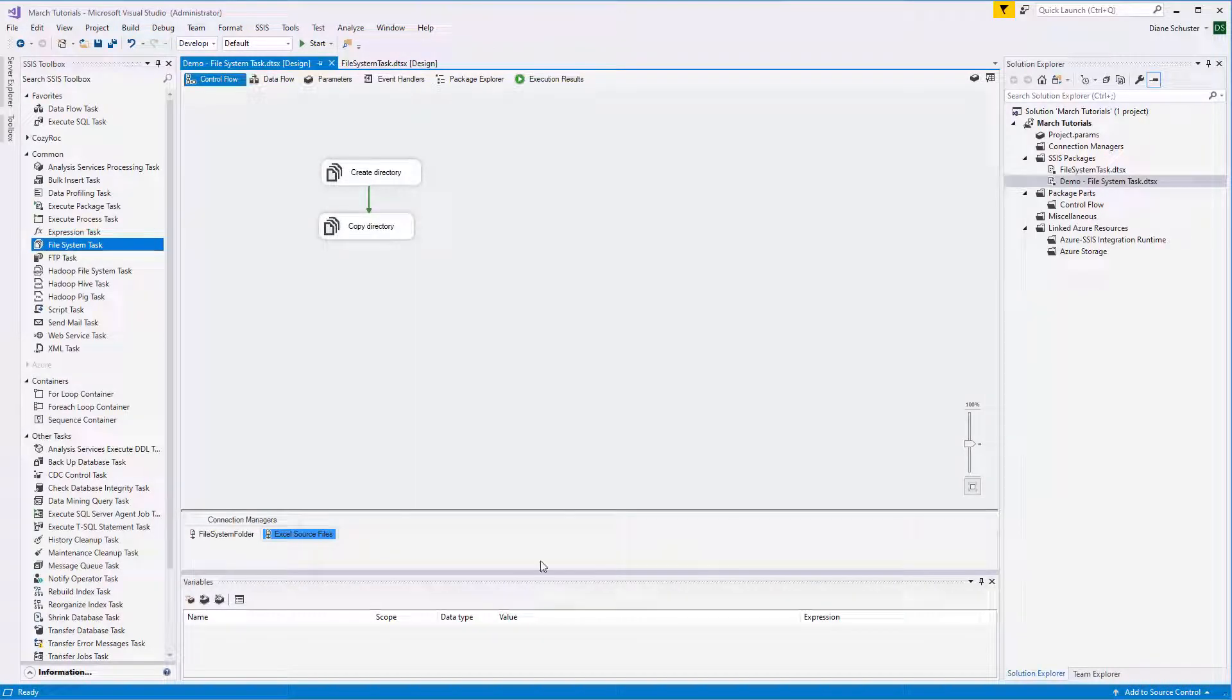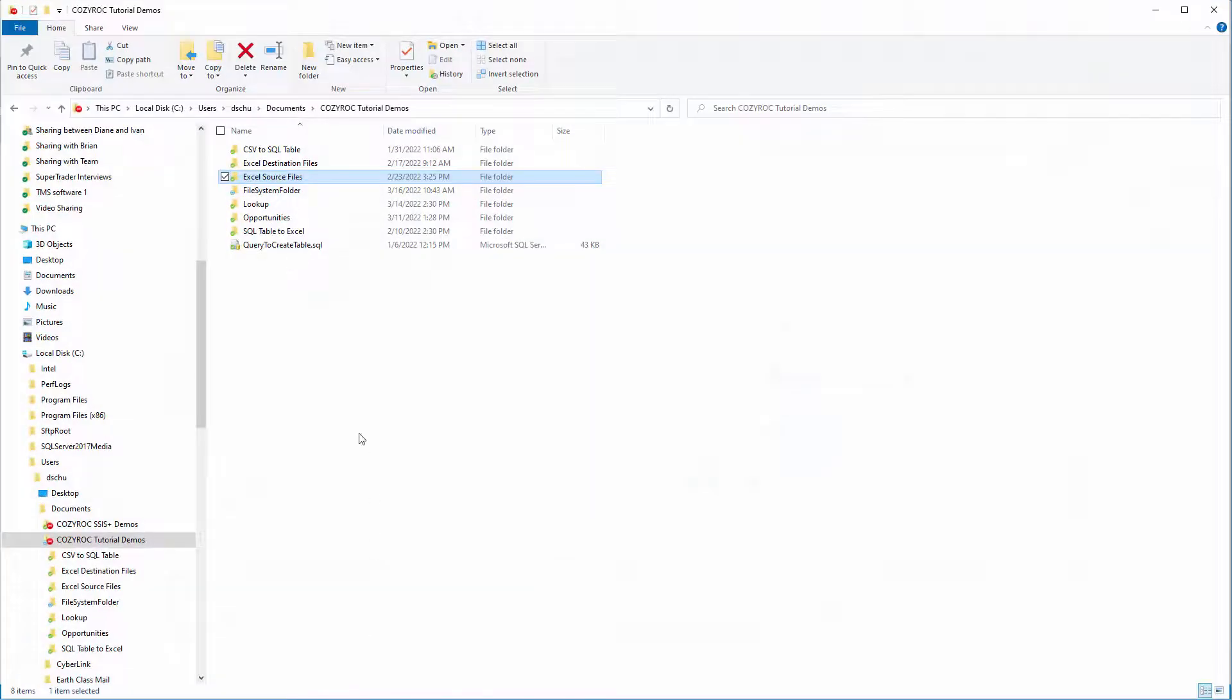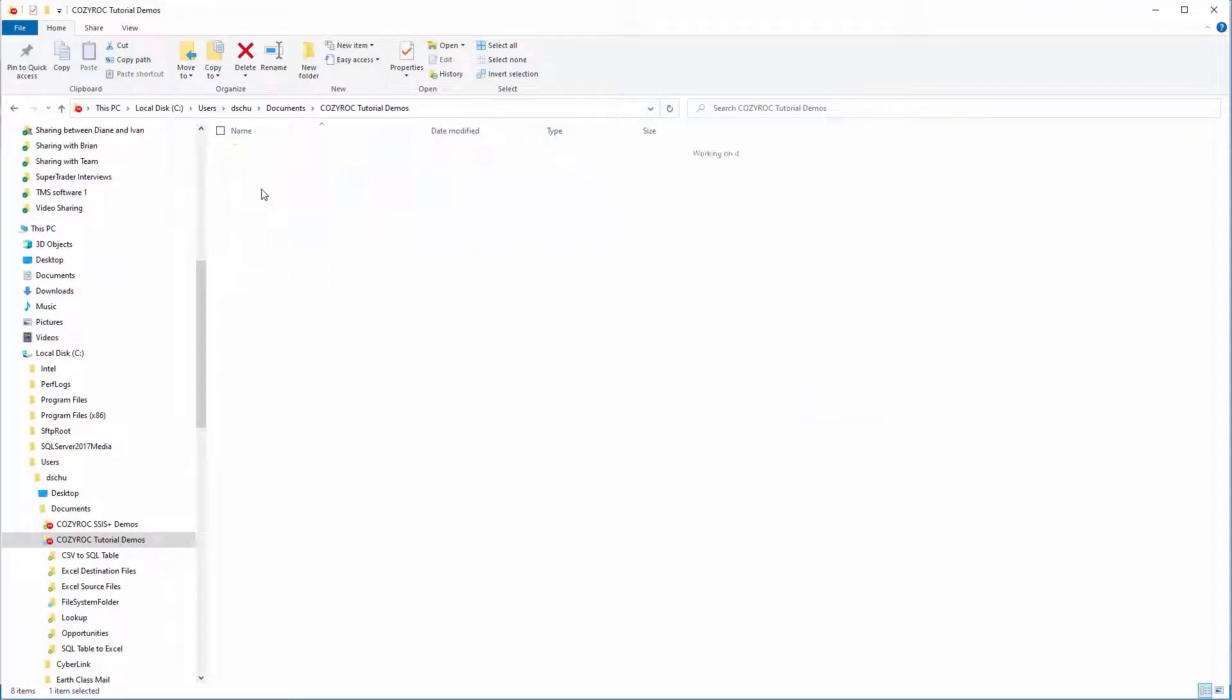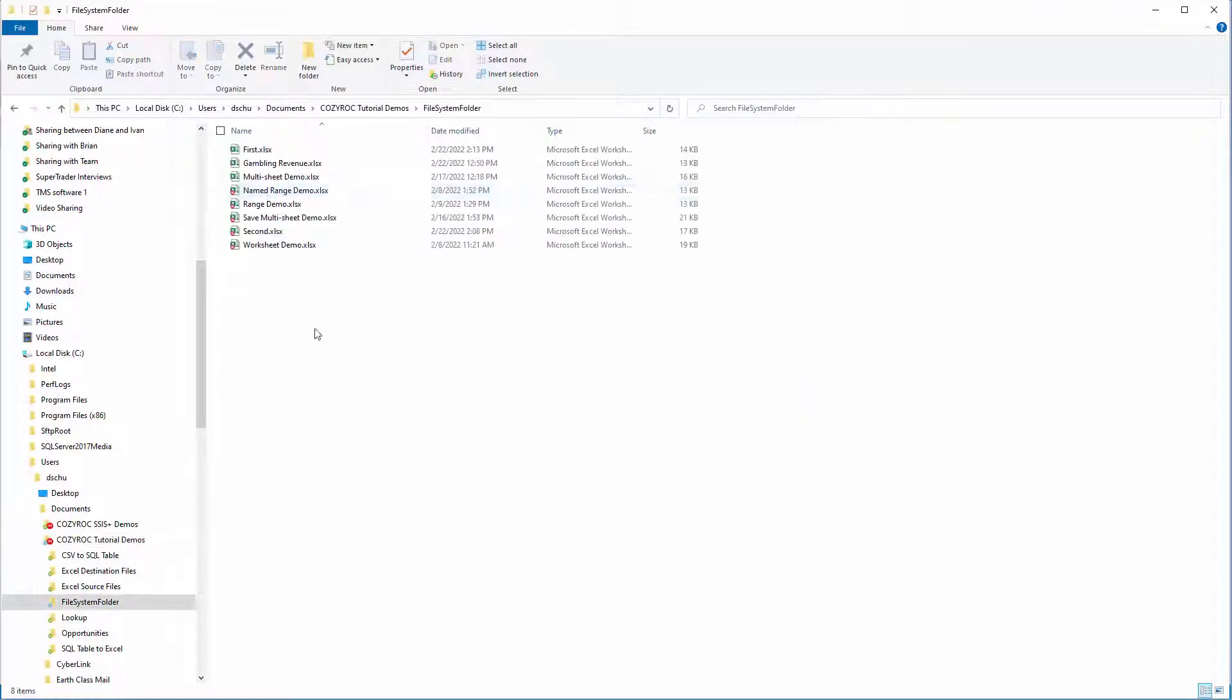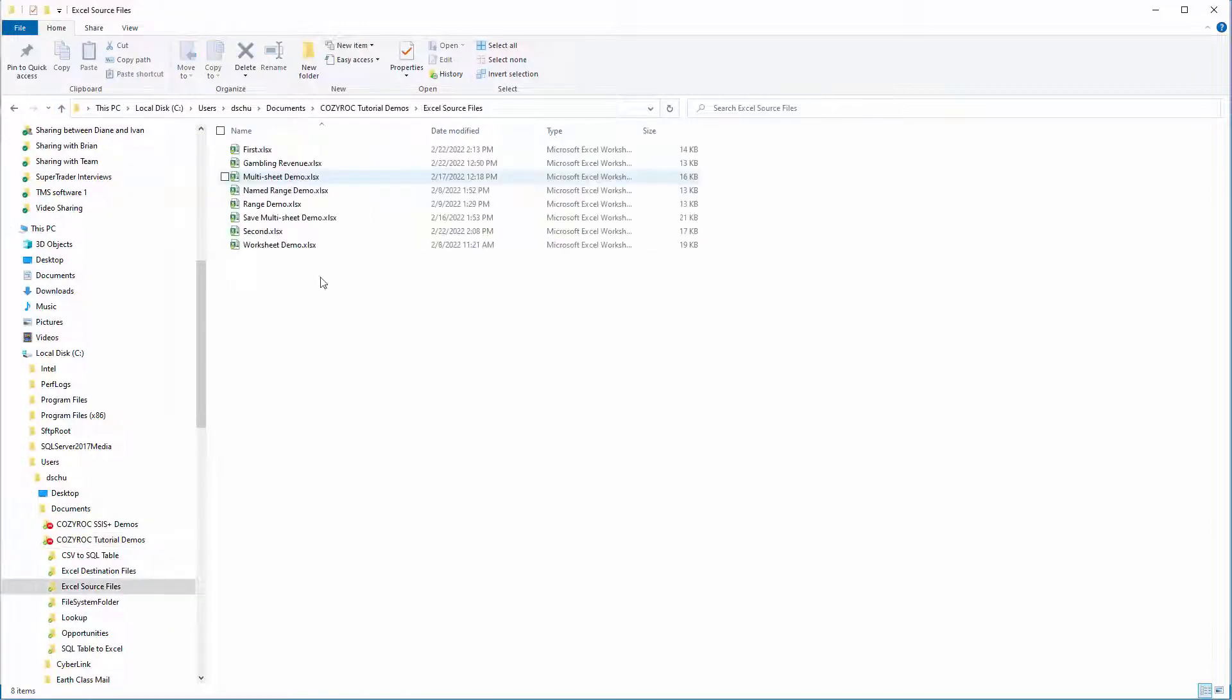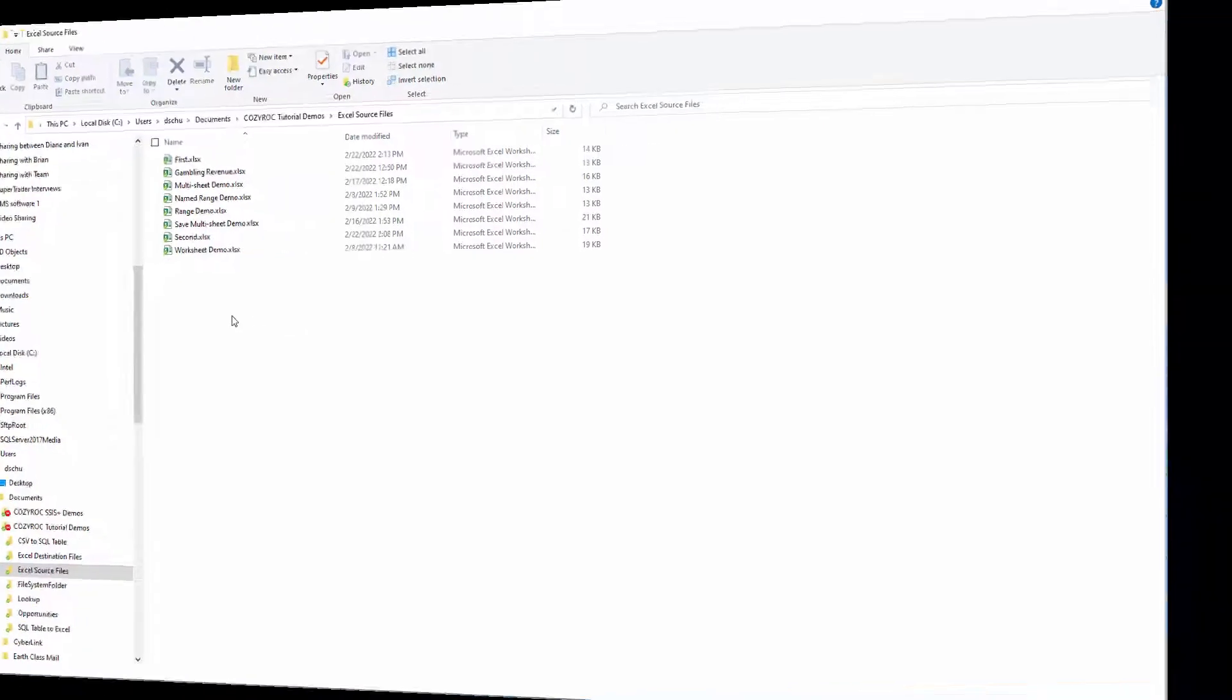So now we'll go over to that folder. And here we open up the File System Folder. And there you can see the eight Excel files that are the same Excel files that were in Excel Source Folder. Stay tuned to see how I change the tasks to use variables for the source and destination paths.